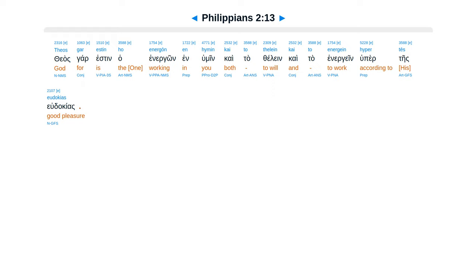Theaskar esten ha-energon inhumene, kai ta-thelain, kai ta-energain, hupertes yudakias.